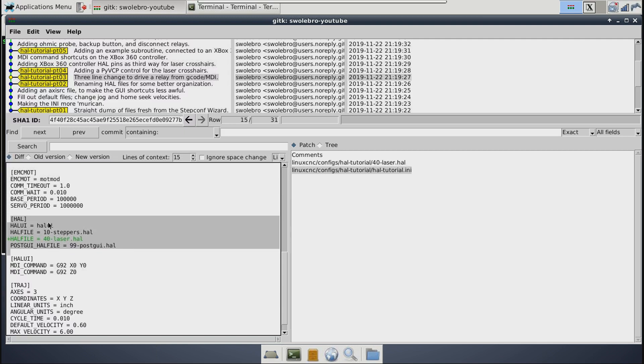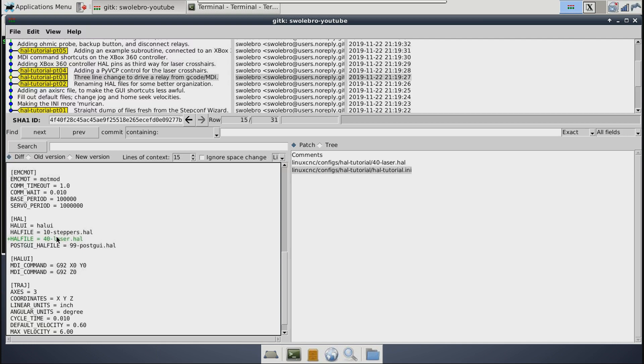So looking at that one first, basically it's in the HAL section here. We need to tell LinuxCNC about the new HAL file. So we used to have 10-steppers.hal, now we add a line for 40-laser.hal. And that just says like, hey, load this HAL file too. And as I mentioned back in the last video, this whole number-name thing is just a convention of mine to help me tell what order the files get loaded in. LinuxCNC doesn't care about that naming though, and it will just load them in the order you put them in this INI file.